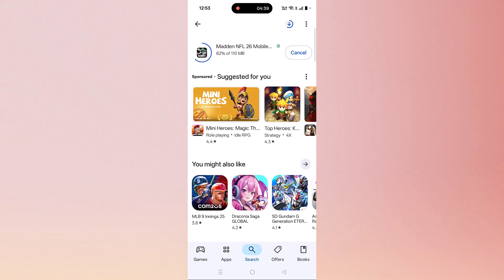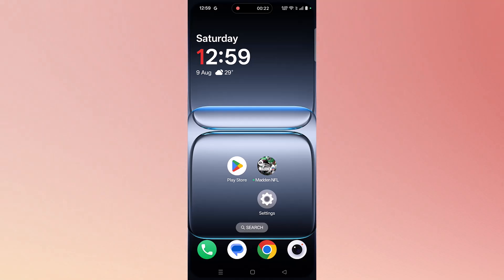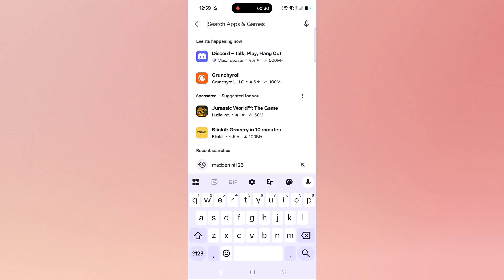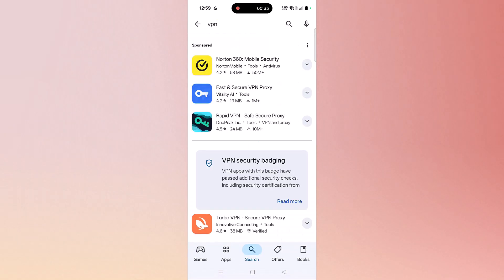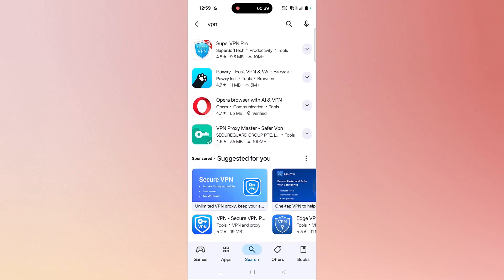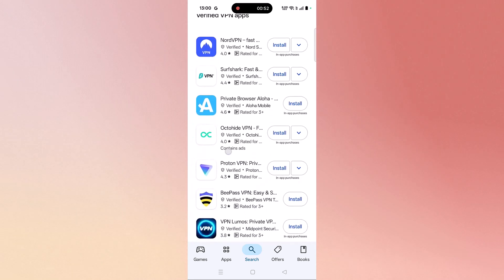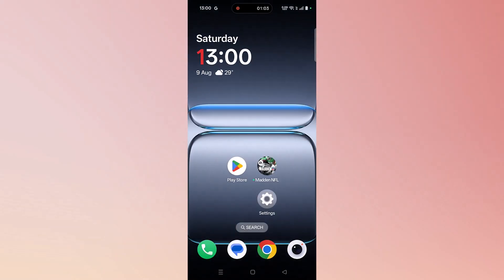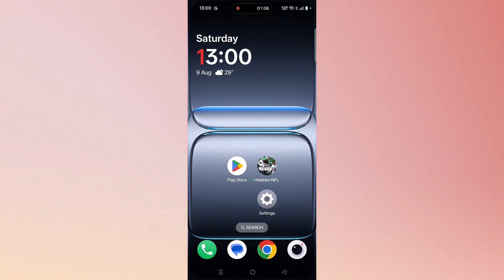Another solution is to connect or disconnect a VPN. Open the Play Store, tap on search, type VPN, and install a reputable VPN such as Proton VPN or Super VPN. Launch it, select a different location than your current one, then launch Madden NFL 26 and check. If you are already connected to a VPN, disconnect it and then check.